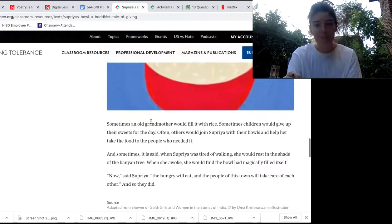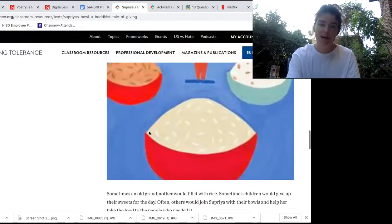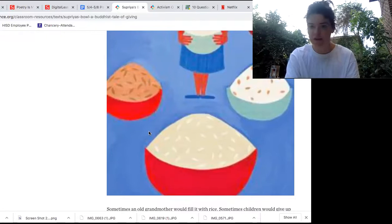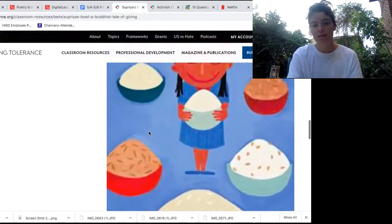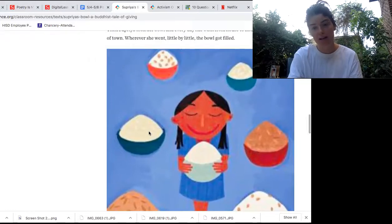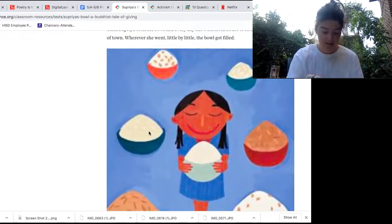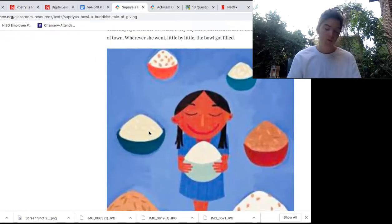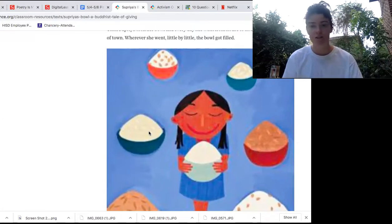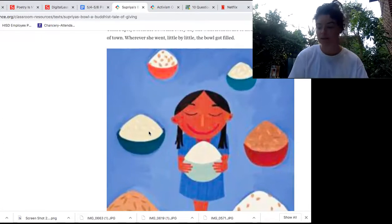I'm wondering — what was the impact of Supriya's actions and words? How was she able to make change in her community? Why did she want to make that change? Why did she want to help others? That brings us back to our essential question: why should we help others?